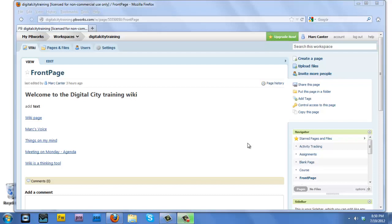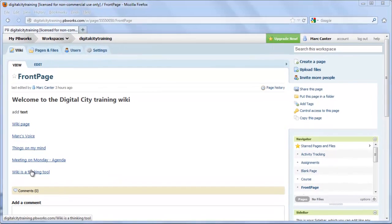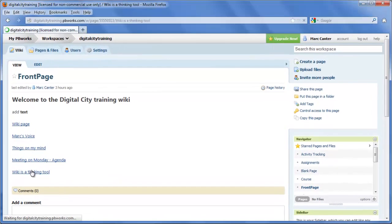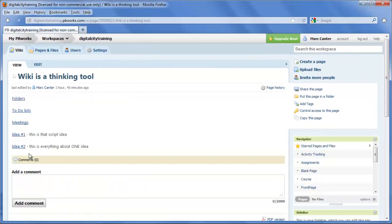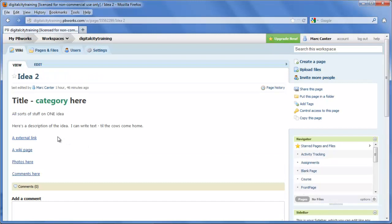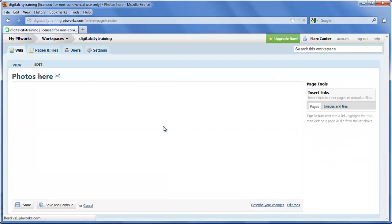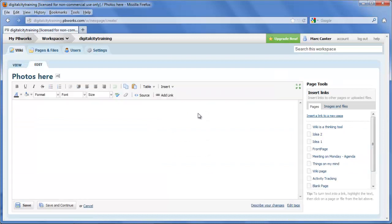Okay, so for this fourth video, we're going to expand the palette of possibilities of our Wiki. We're going to go back into Wiki as a thinking tool, and we're going to go into idea number two, and we're going to add some photos into that page called Photos Here. I'm going to show you a real simple way to upload photos into the Wiki.